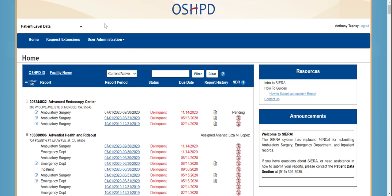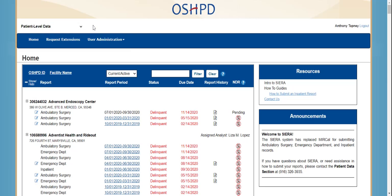Now we are at the home page for patient level data. You can also switch to the financial and utilization section of the platform by clicking the drop-down at the top left, but only if you have access to those functions.